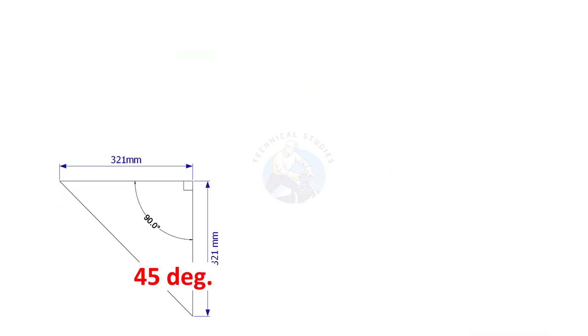Since this corner is 45 degree, the other corner also is 45 degree.